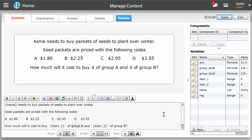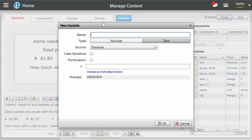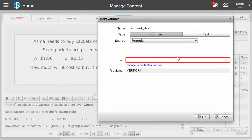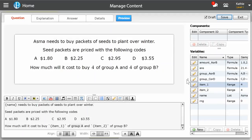Now we need to tell the program that when it chooses A at random — it's going to choose either A or B — if it chooses A, we need to tell it that we want it to use $1.80 and not $2.25. So I'm going to make another variable and call it amount A or B. I'm going to make it a number variable this time, and again I'm going to make it a formula and do another array. We want to open our square brackets and close them, and put in $1.80. Notice that this time we don't need the quote marks, and that's because it's a number, not a letter — it's not a string, so we can leave them off. So $1.80 and $2.25.